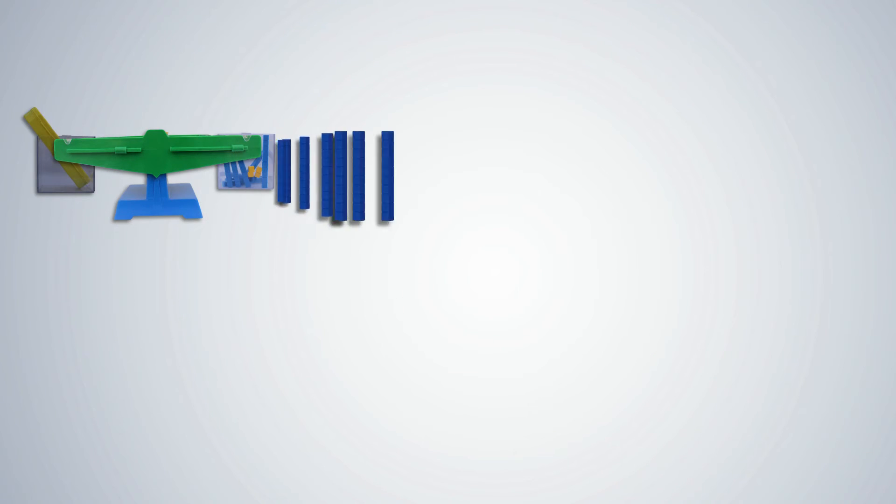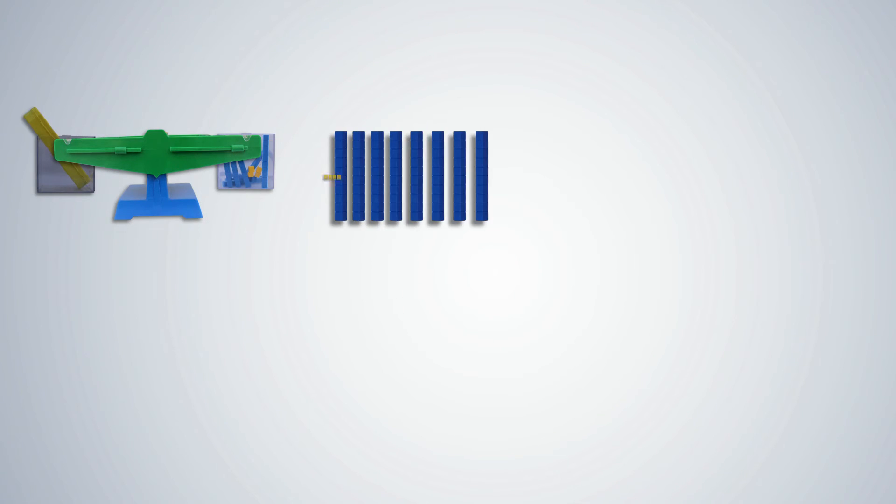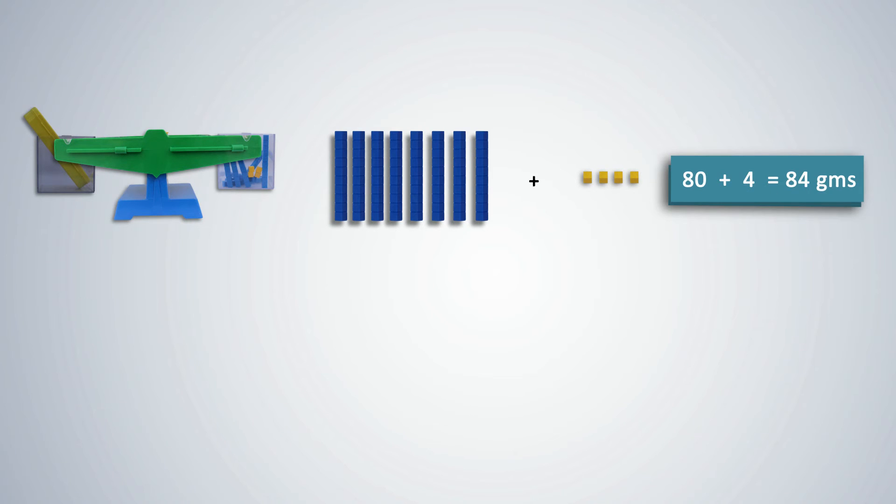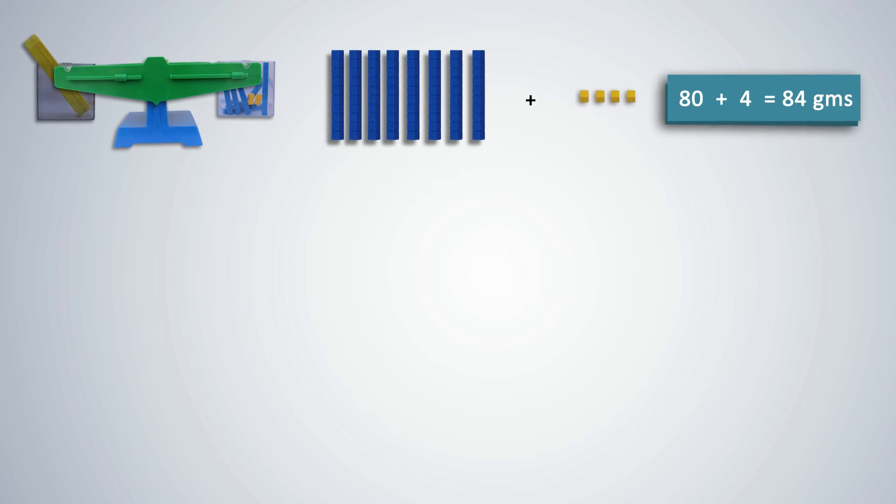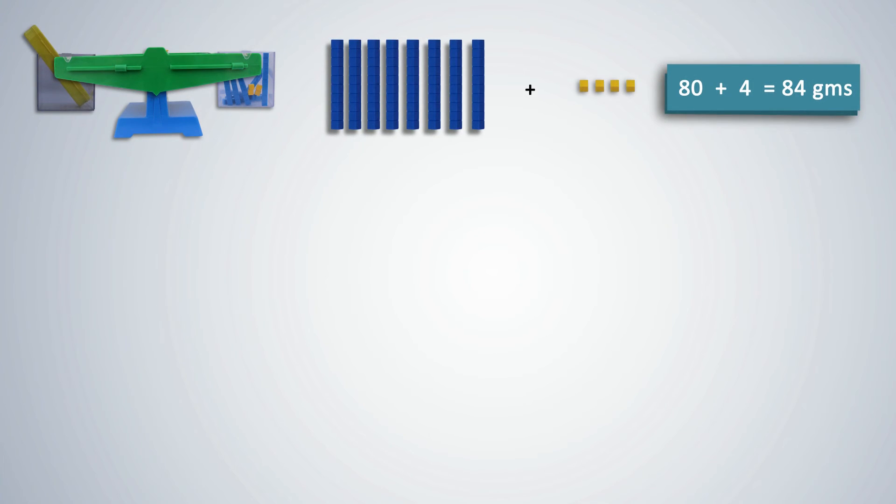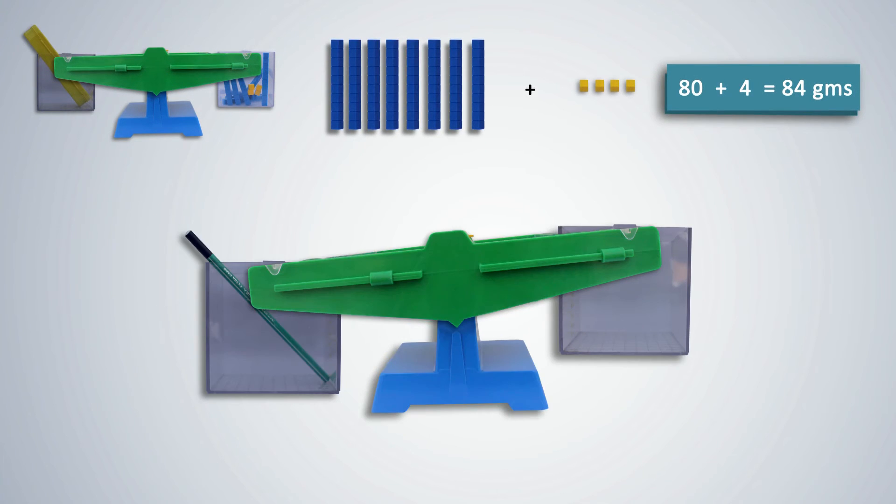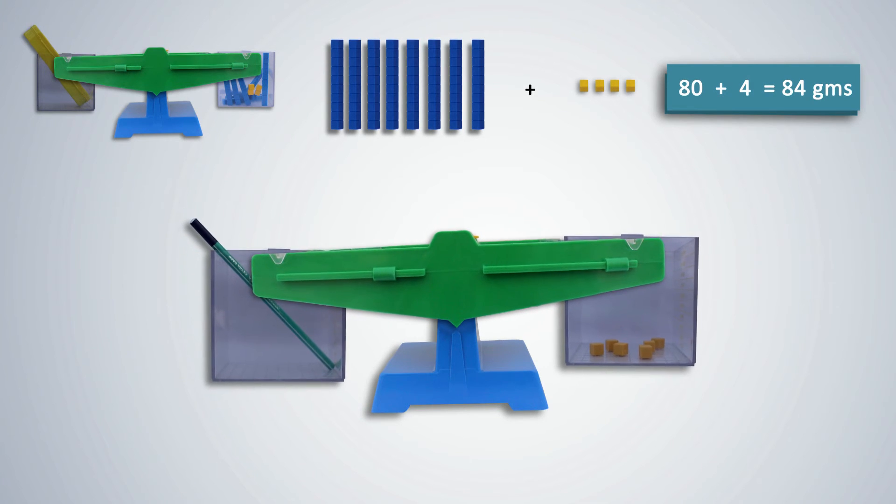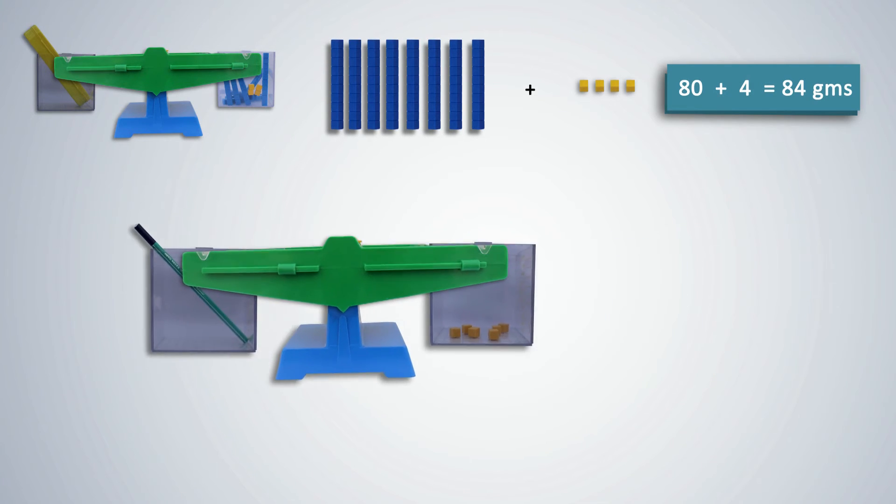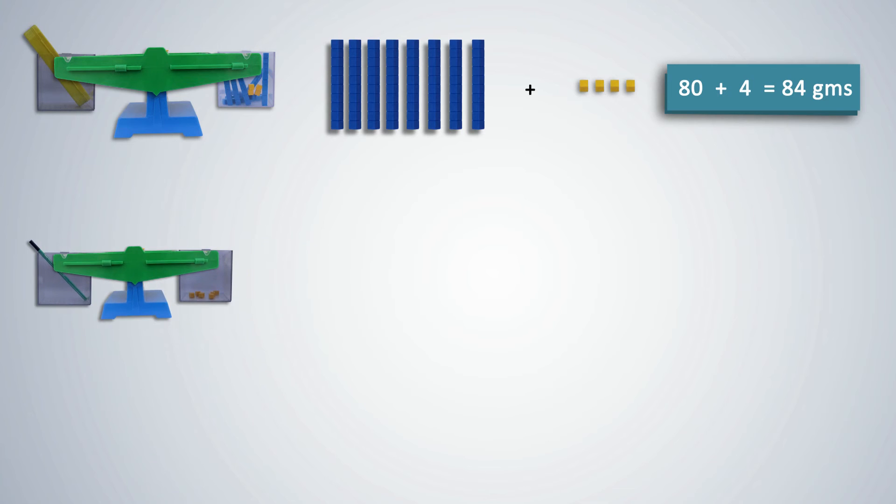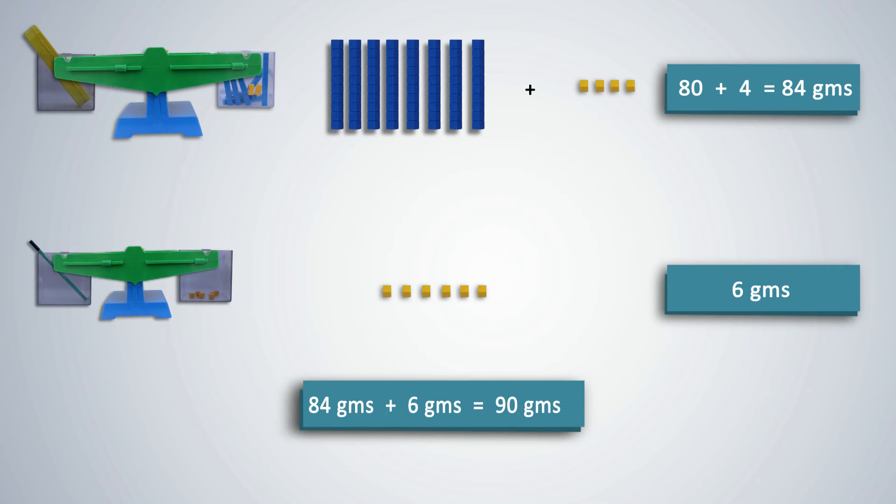Count the rods and cubes. We have here 8 rods and 4 cubes, which is 80 grams plus 4 grams, which is equal to 84 grams. Note this in your notebook. Now ask students to weigh the pencil. It weighs 6 grams. What is the total weight of both objects put together? 84 grams plus 6 grams is equal to 90 grams. The total weight thus is 90 grams.